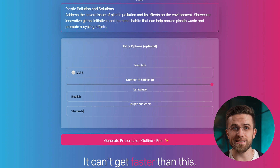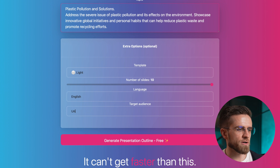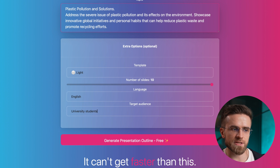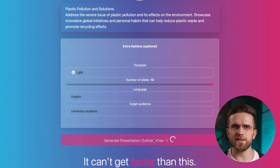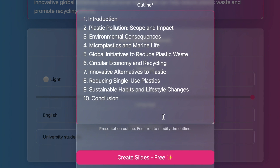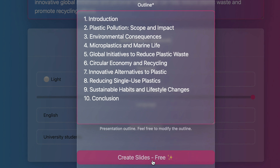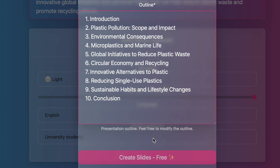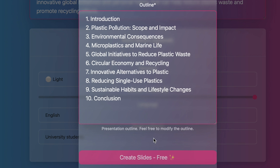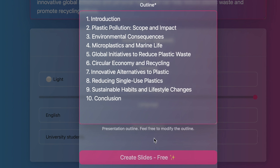The max number of slides is 10, which usually is more than enough for a school or college presentation. In the target audience field, you can just type in 'university students' — no need to write a detailed description — and then the AI suggests the outline, which you can edit to your liking. But generally, it's quite alright and doesn't need any modifications.